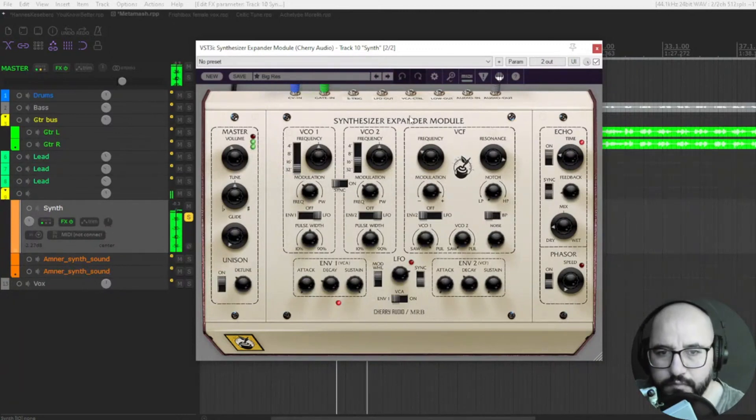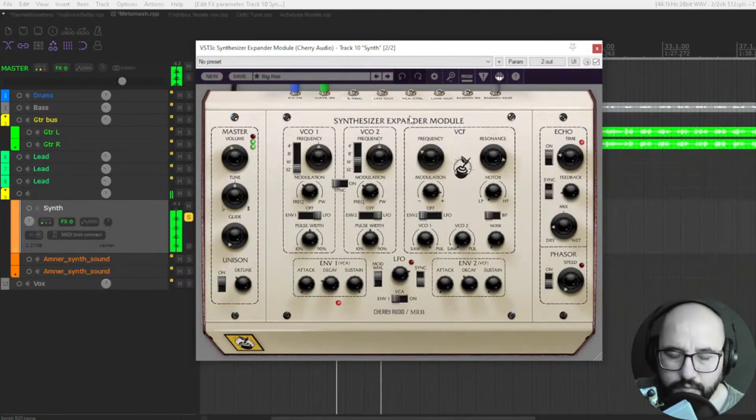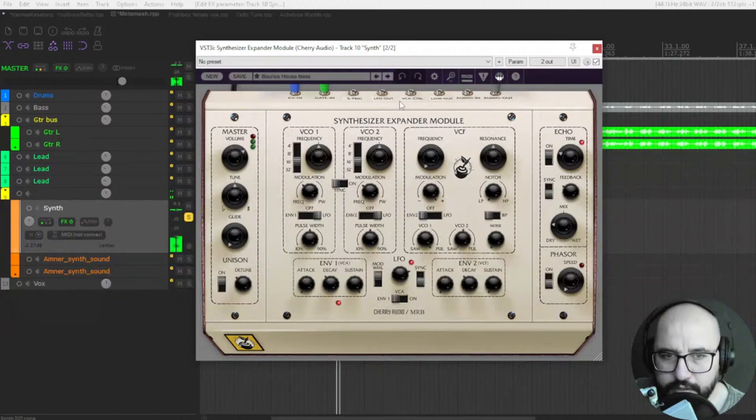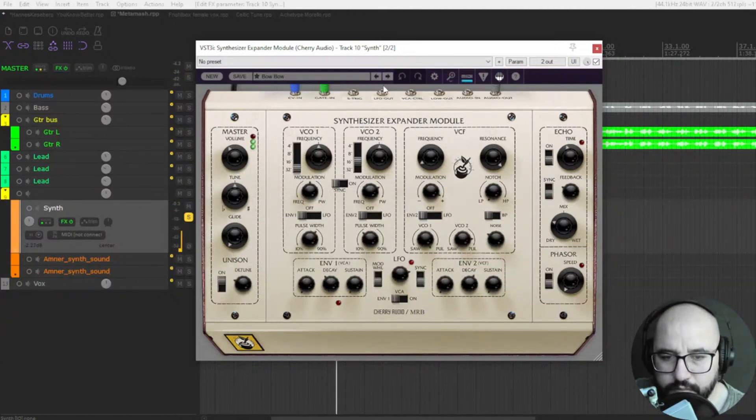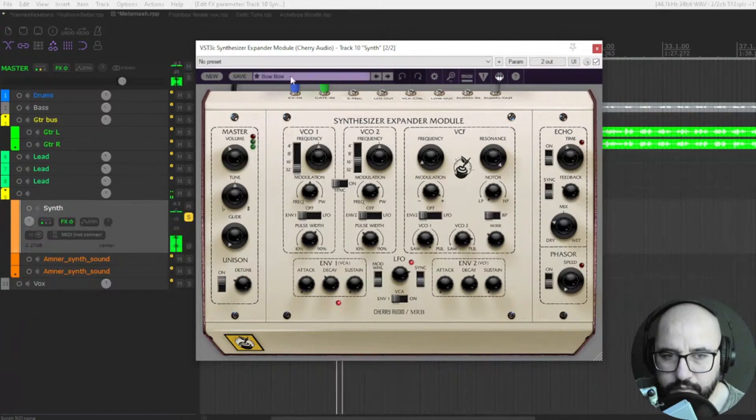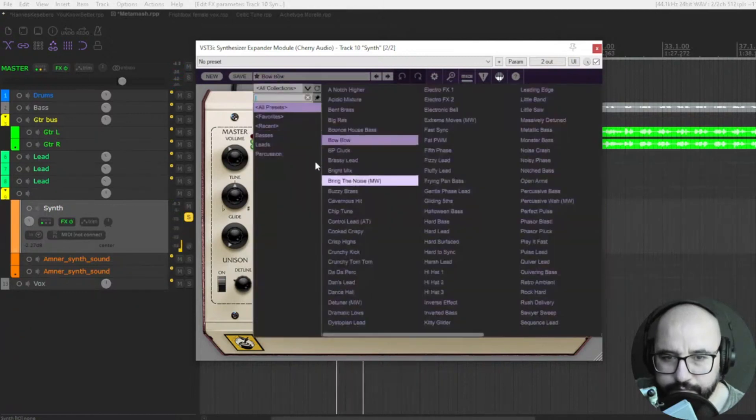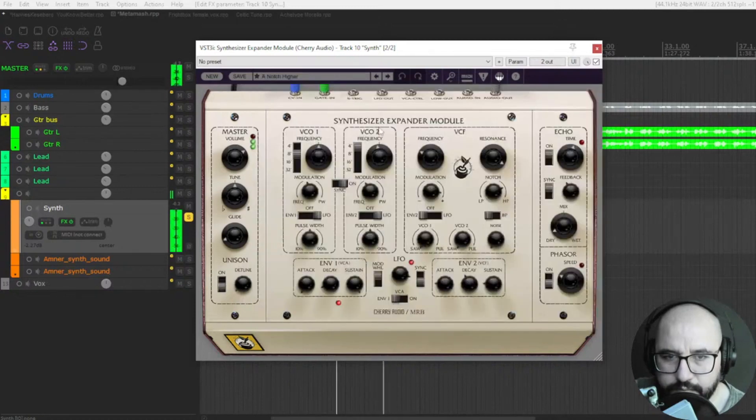Some low sounds. Great. Let's check out some leads as well.